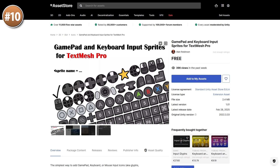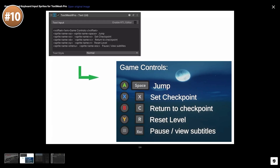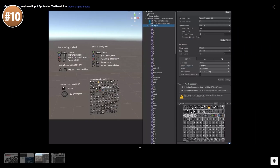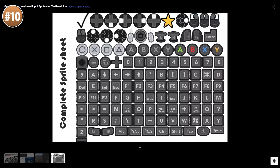On to the top 10 list, starting off with a really awesome collection of input sprites. These are all kinds of gamepad inputs, mouse inputs, keyboard icons — it also includes Xbox and PlayStation icons. Importantly, this is made to work with TextMesh Pro, so you just include a sprite tag in your text and it automatically prints the correct icon in between the text.